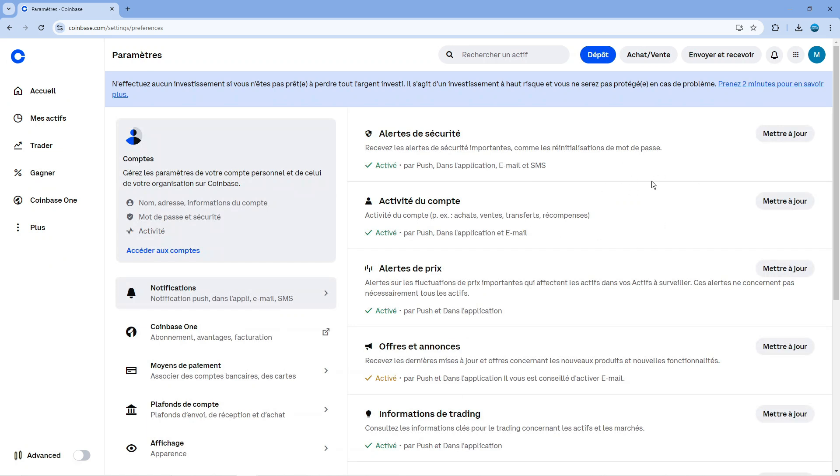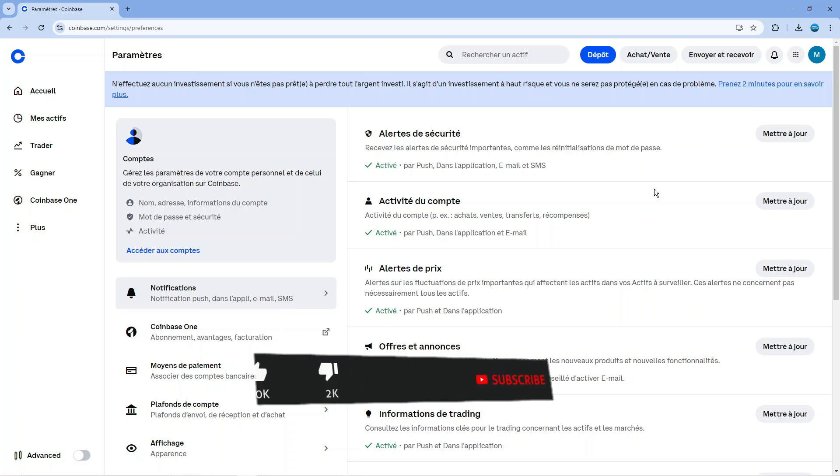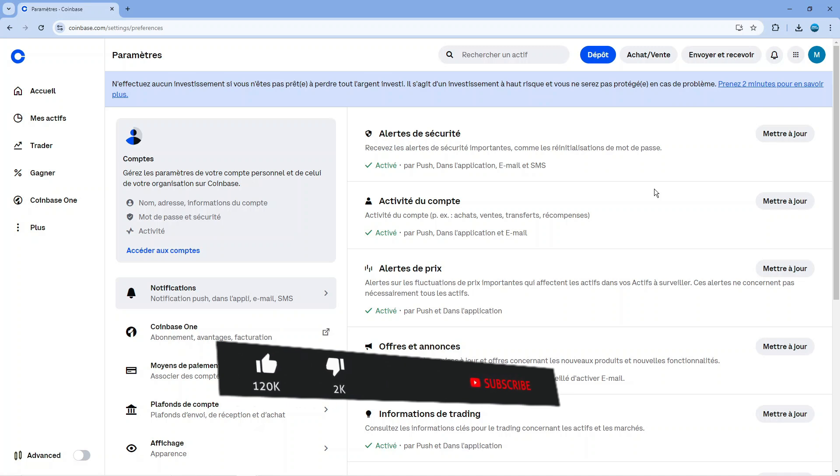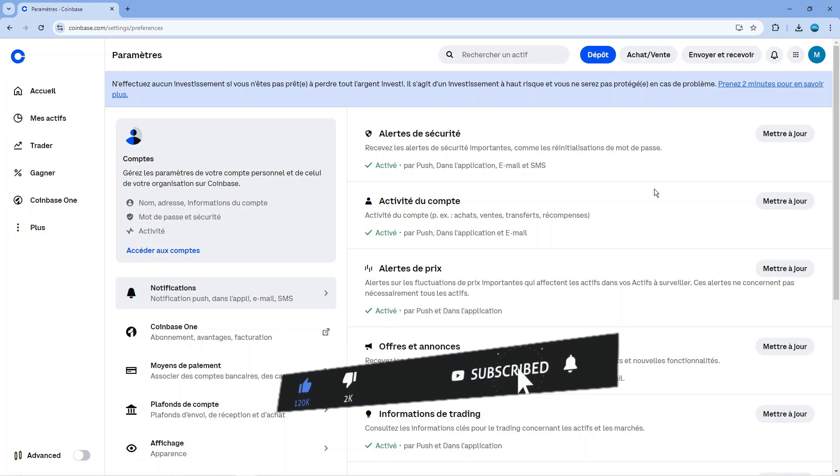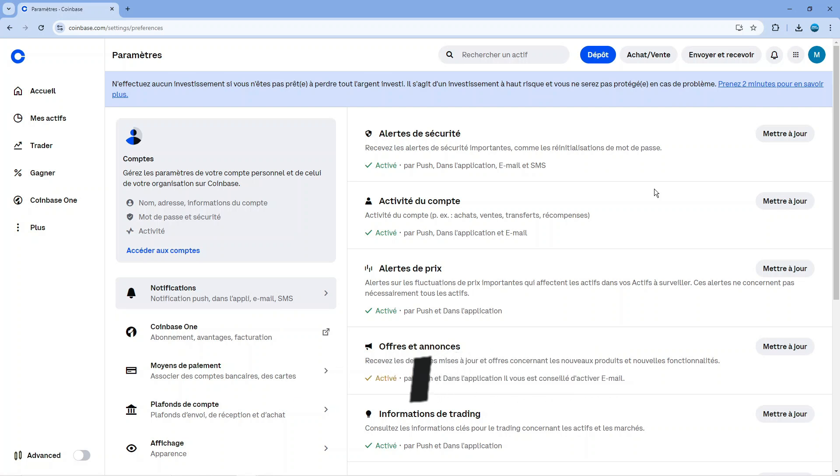So that is how to change language in Coinbase. I hope this quick tutorial did help you out today. If it did, I would really appreciate it if you would consider leaving a like and subscribing to the channel. Thank you guys for watching this quick tutorial and I will see you in the next video.